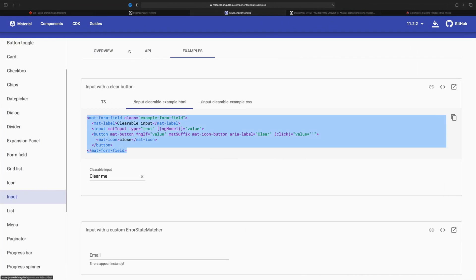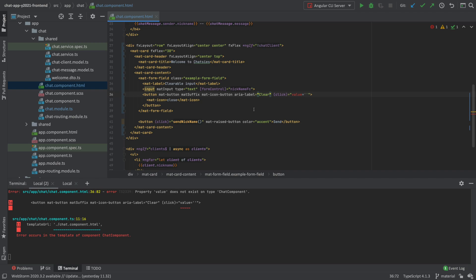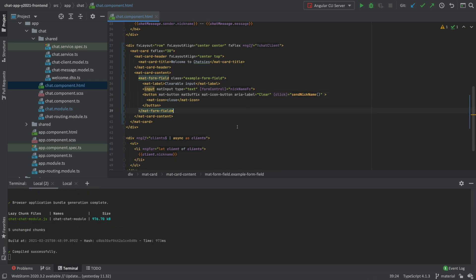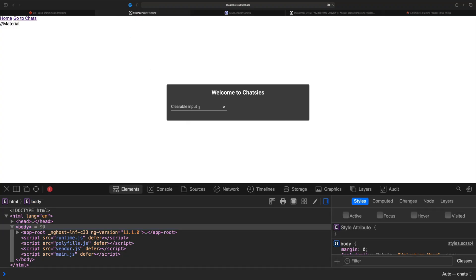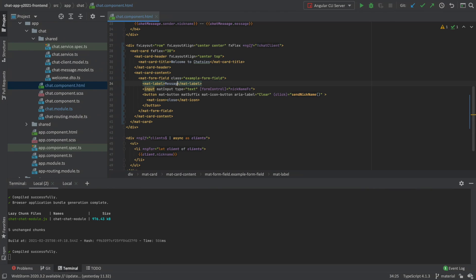It has a mat suffix which places it after the input field, just as we saw in the drawing - that's what we want. We need a click event, and they're using a click event here, so let's just move that up. Now let's see if this runs - that's the form field. It looks nice! But we don't want the clear button, and we don't want it to say 'clearable input'. Let's replace that with 'message' instead.